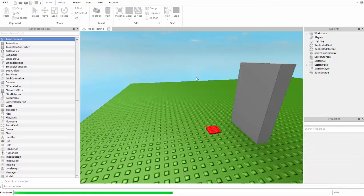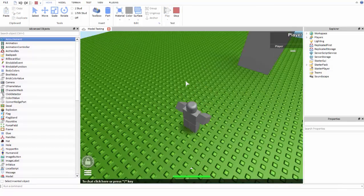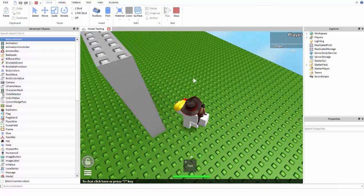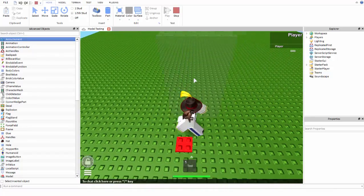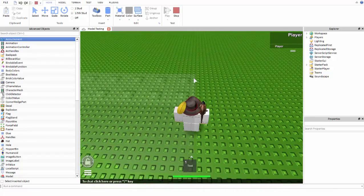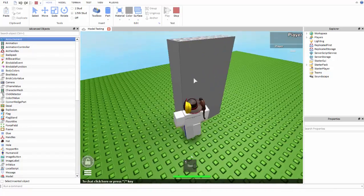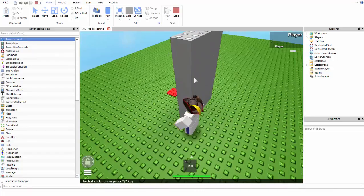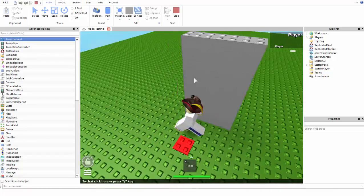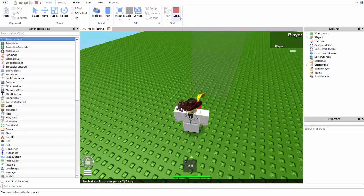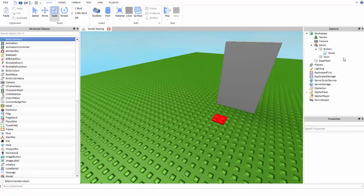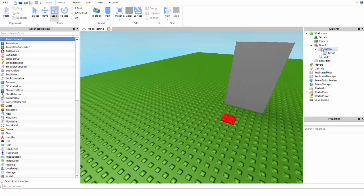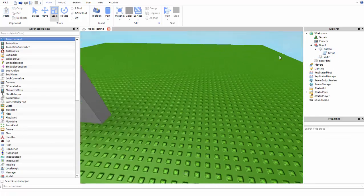Now we're just going to test out the door and see if it works. The door goes faded, and then after three seconds it goes back to solid. So that's the first door done.